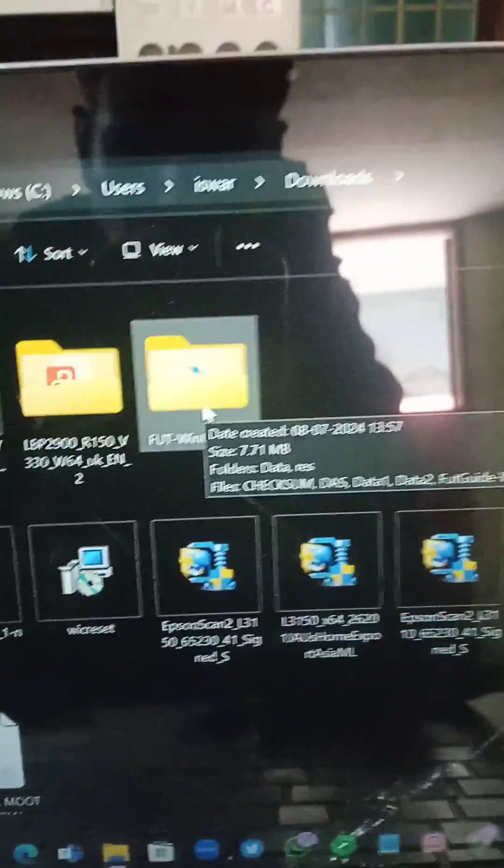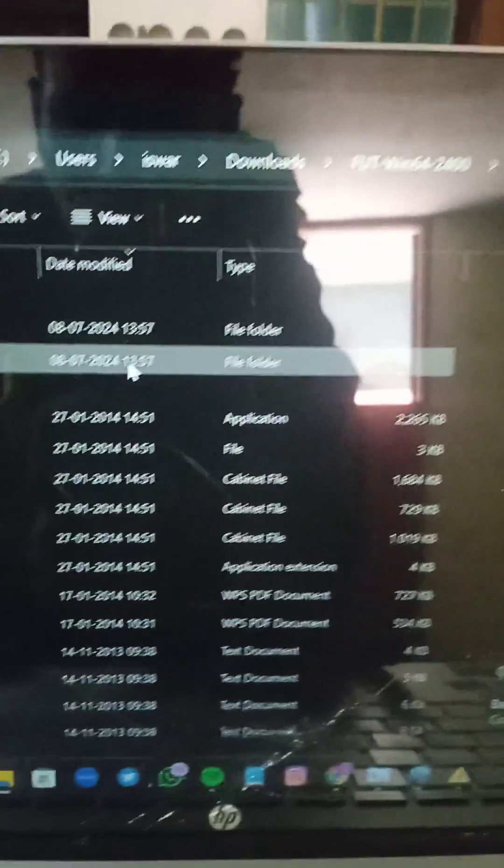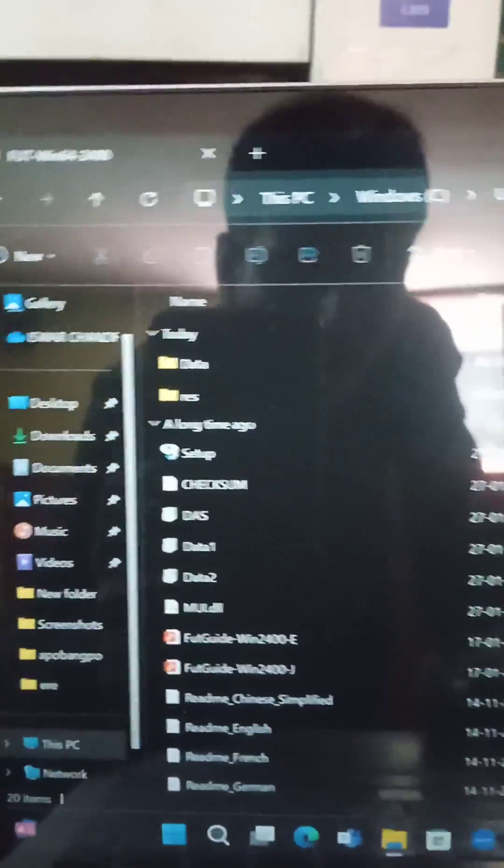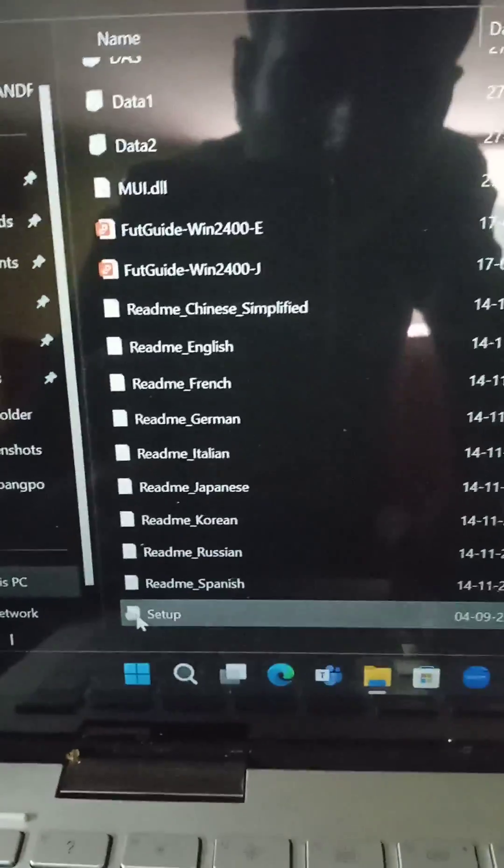Here the file has been downloaded to a folder. You have to scroll down and here the last one is setup.